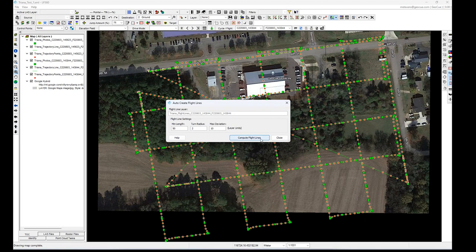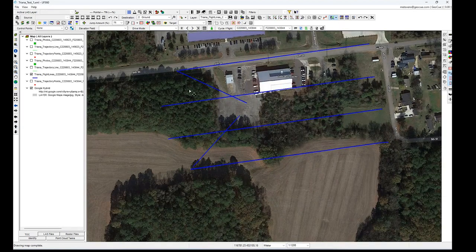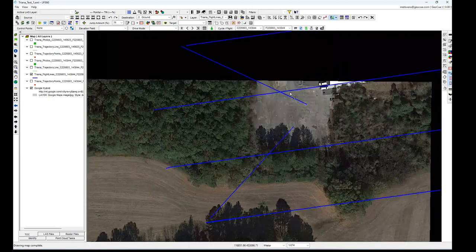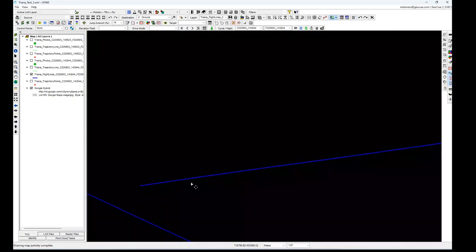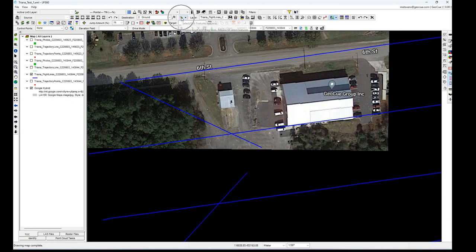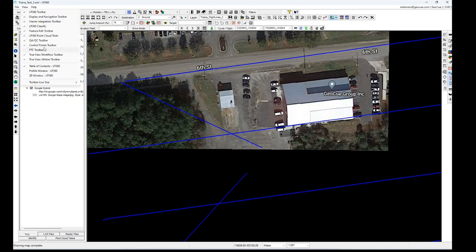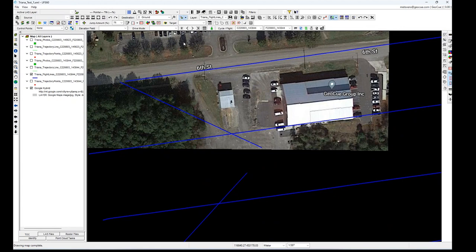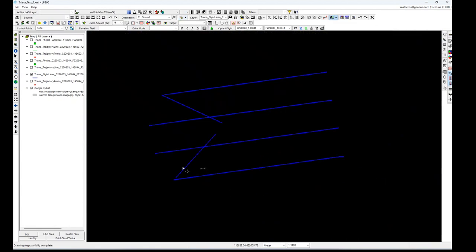Let's try these settings to begin with. We've picked up some flight lines we don't care about — these are the flight lines to and from the takeoff location. We don't want to include those. Click on the green arrow in the Feature Edit Toolbar. Let me turn it on and off so you can see it — it's the Feature Edit Toolbar. Click on the green arrow because we're going to select the flight lines we don't want.